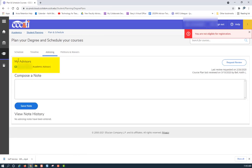On the upper left-hand side you will see the name of your advisor or admissions representative. To obtain your advisor's or admissions representative's email address, hover over their name.